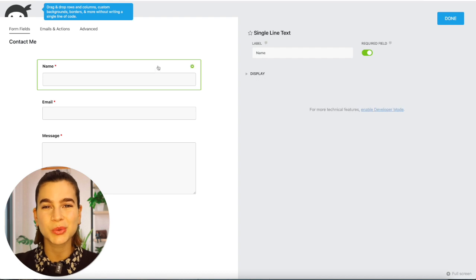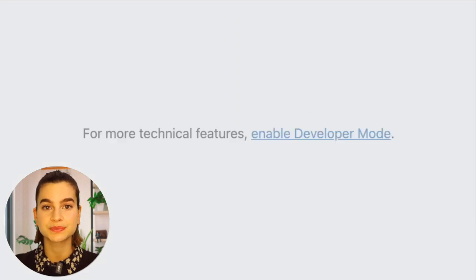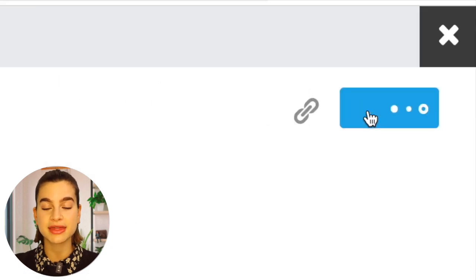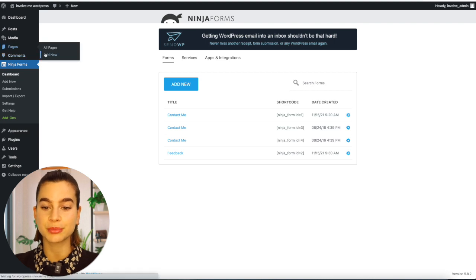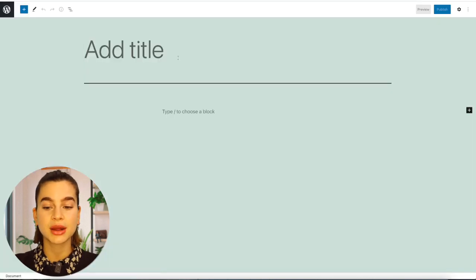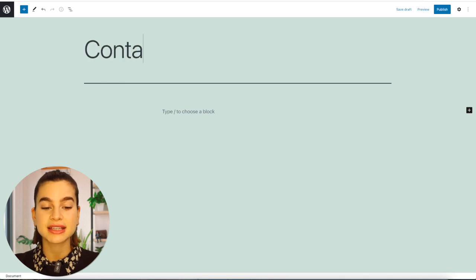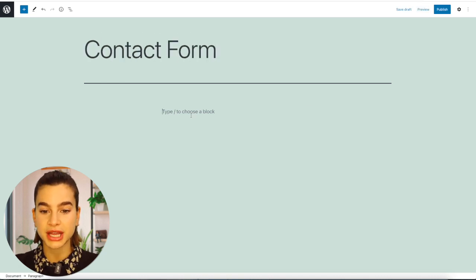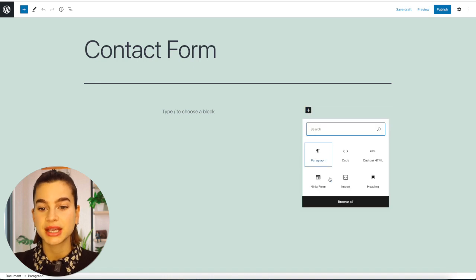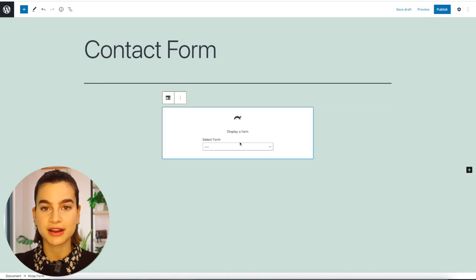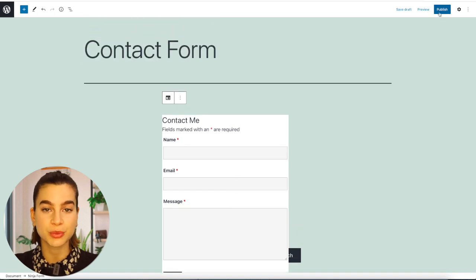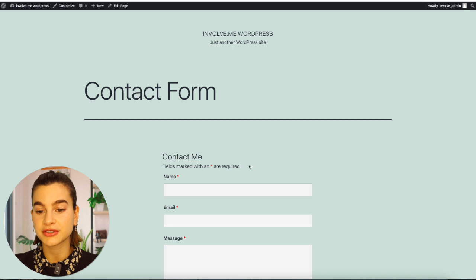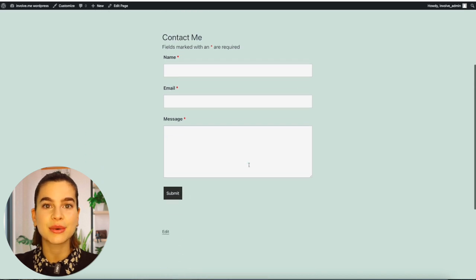Once you are finished editing, simply click on publish and then exit out of the tab. To insert the contact form into your WordPress, hover over pages and click on new page. Give the page a title, then click on the plus button and click on browse all. Select Ninja Forms from the list and from the drop-down menu select your contact form, and it will simply insert it onto the page. Click on preview at the top of your screen to see how it looks on your website.